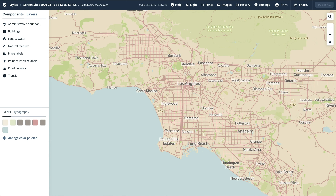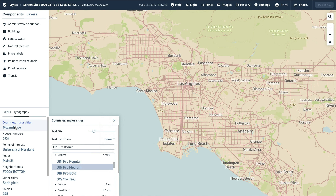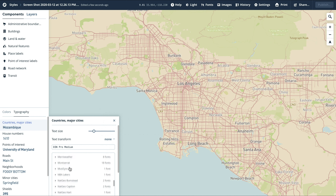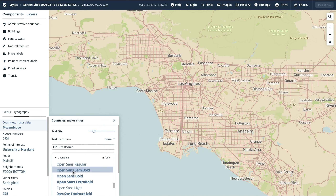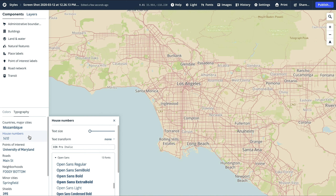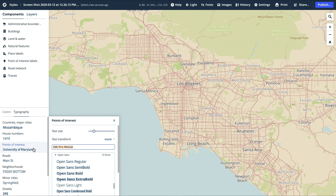Let's start with the typeface. First, click on Typography in the bottom left. This style is currently using the DIN Pro font family. Let's switch it to the Open Sans font family. You can change the font by clicking on a label category, then searching for the new font in the list. I'm scrolling down to find Open Sans, and let's switch it by clicking on Open Sans Semi Bold. You can also type in the font name into the text box.